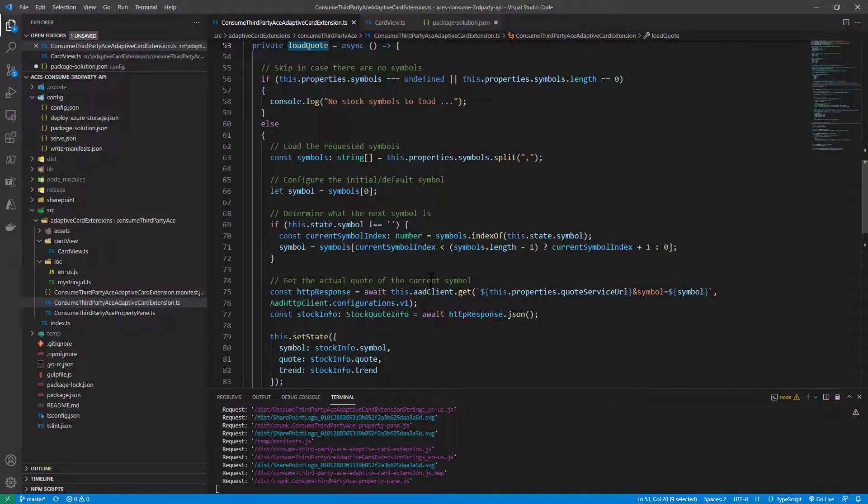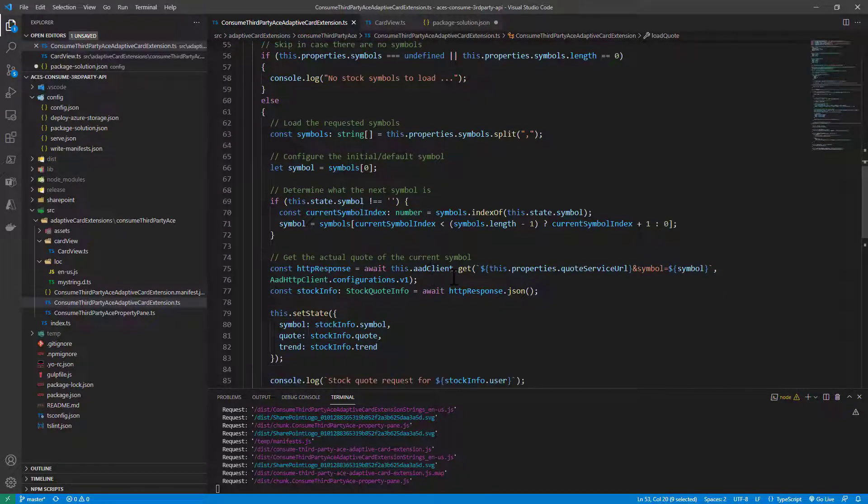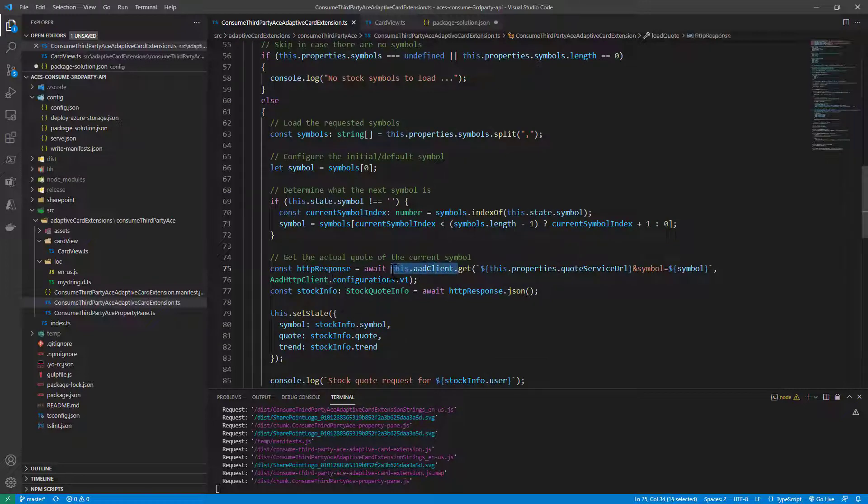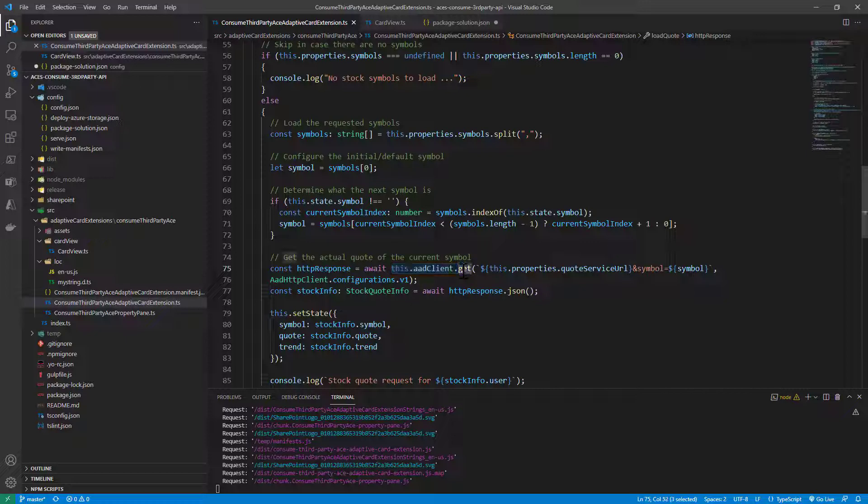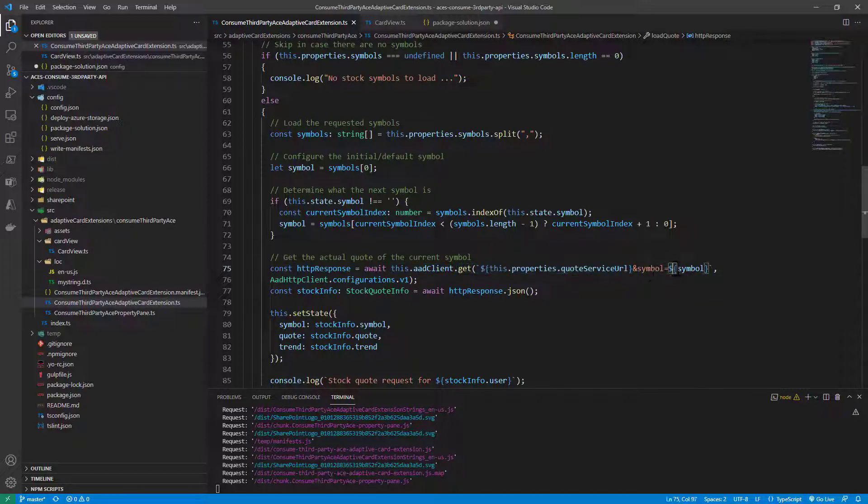Splitting the quotes and getting the current quote, then saying this.aadClient, so using the AADHttpClient instance, get, making a get request for the URL of the service followed by the symbol we want to query.